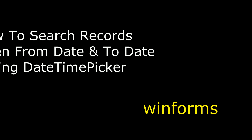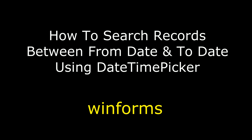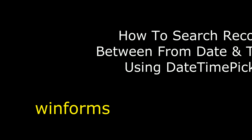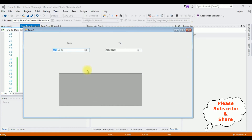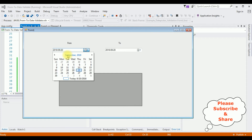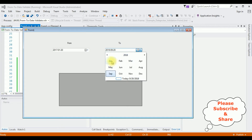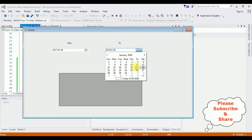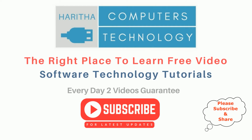Hello friends, welcome to my channel. This is Charan. In this video I will show you how, in a Windows application, to filter records between two given dates — from and to — using a DatePicker control and display the records in a DataGridView control. Here we have the final output: I'm selecting January 2017 as the from date and January 2018 as the to date, and here we get the employee records between these selected dates. If you are a first-time visitor, please subscribe to get the latest updates.